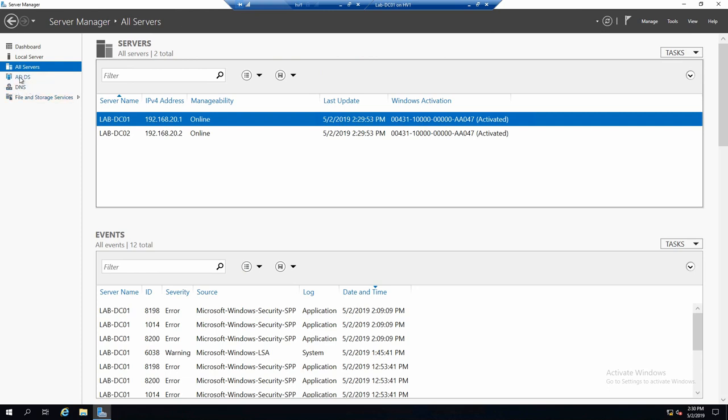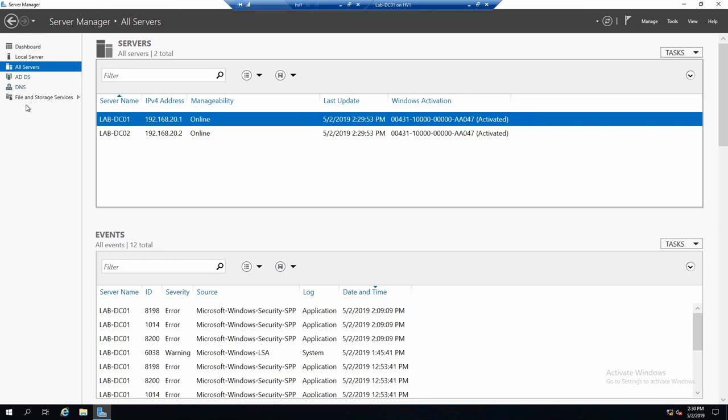Now the other few menus that you can see here are actually not static menus. They are dynamic. So whenever you add new servers, whatever roles they have, a menu for that role will appear here. In our case, since we only have Active Directory DNS and also all servers have file and storage services, only these three menus appear.